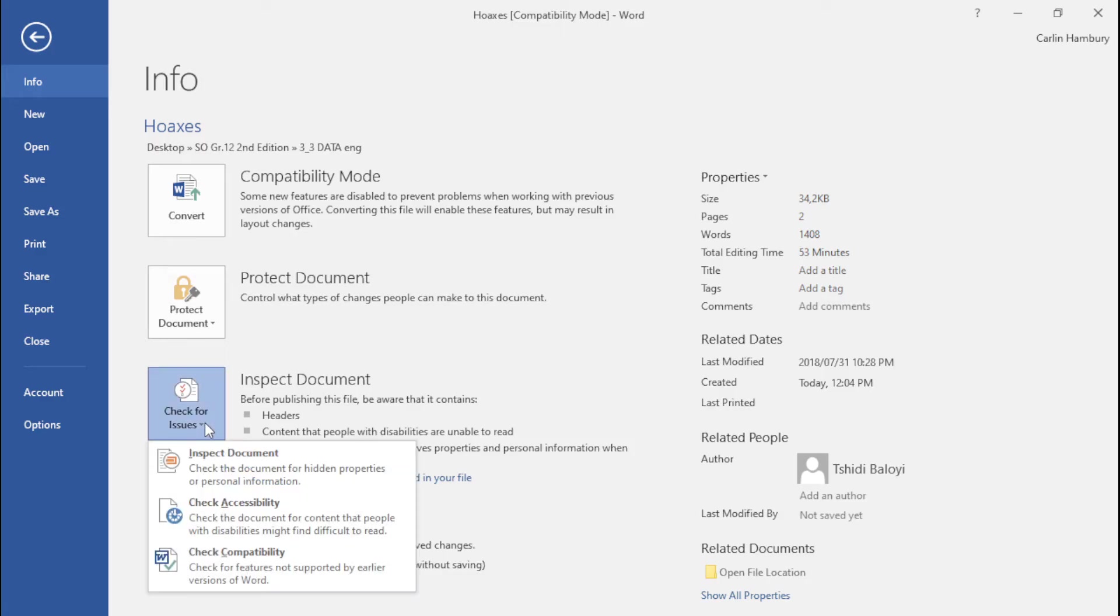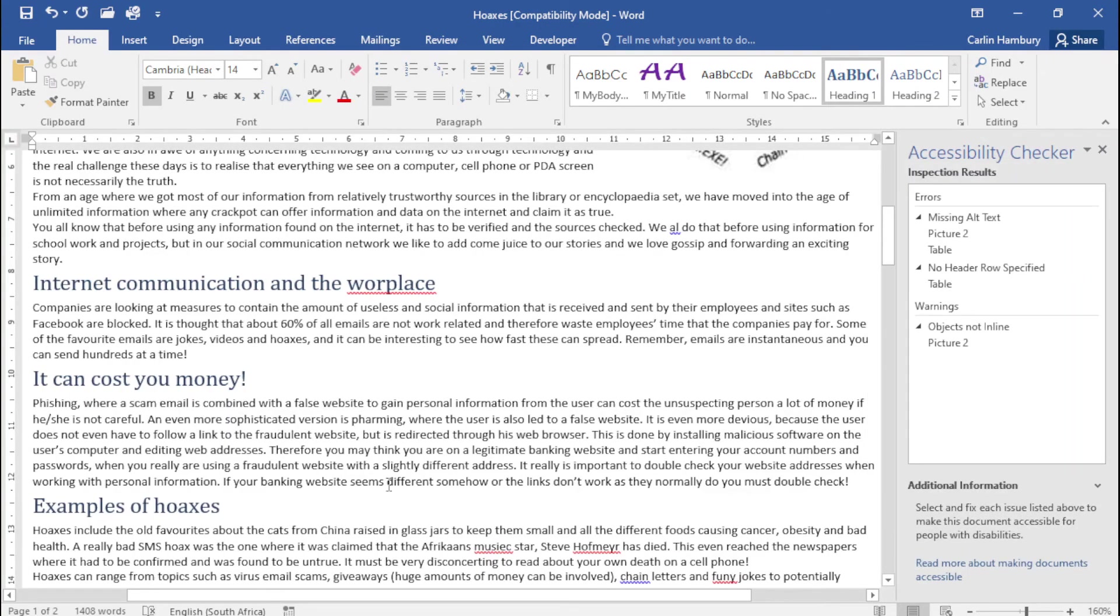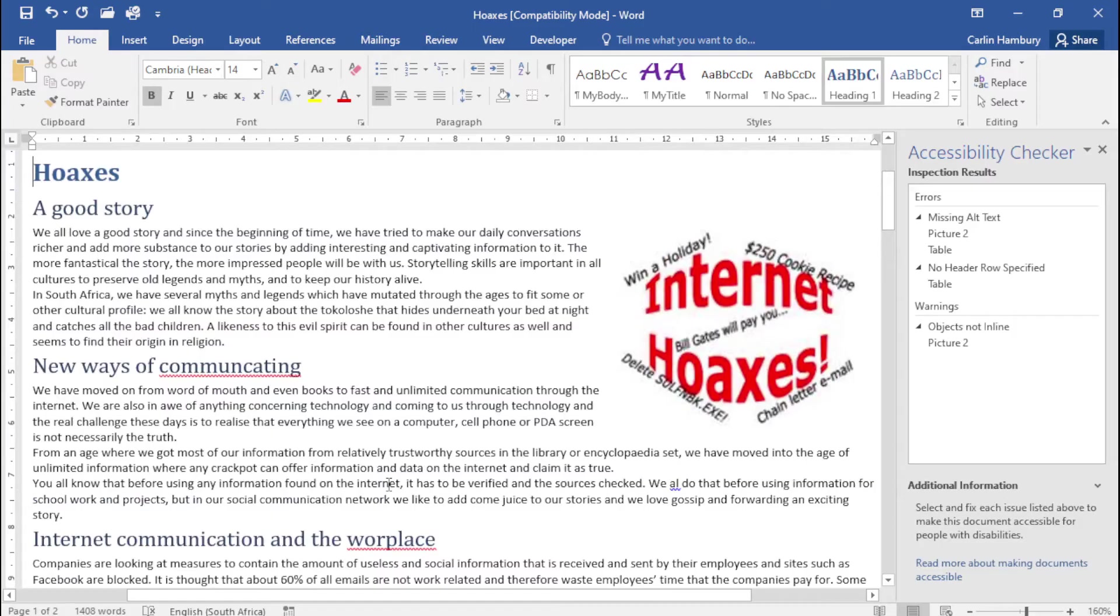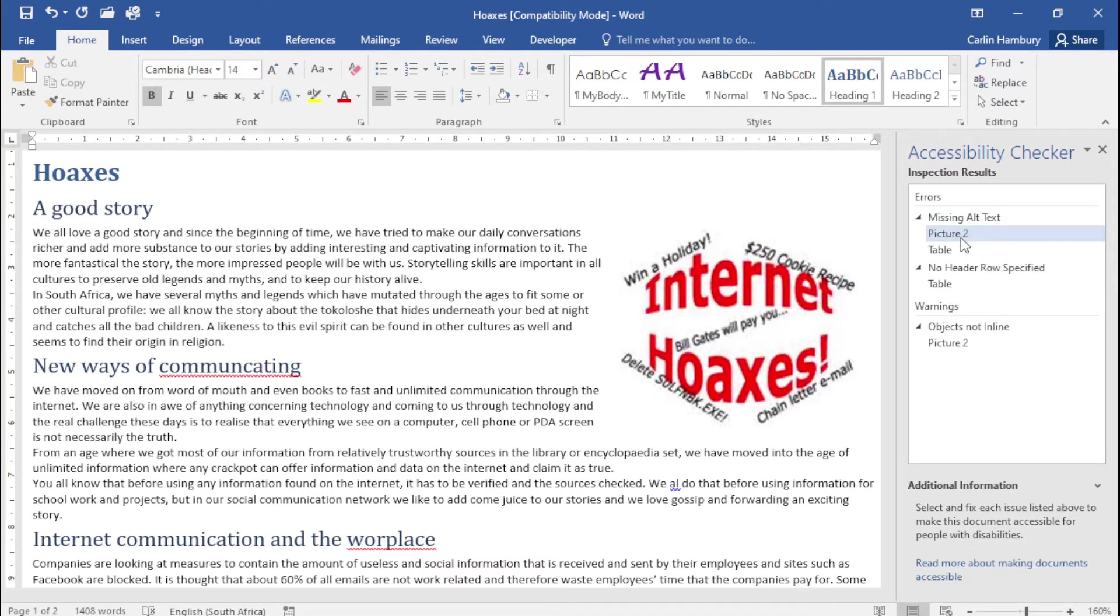The next thing I'm going to check is accessibility. So as you can see immediately this takes me back to my document and it tells me there are some issues. For example there's missing alternative text and there's two items that we need to go and change.